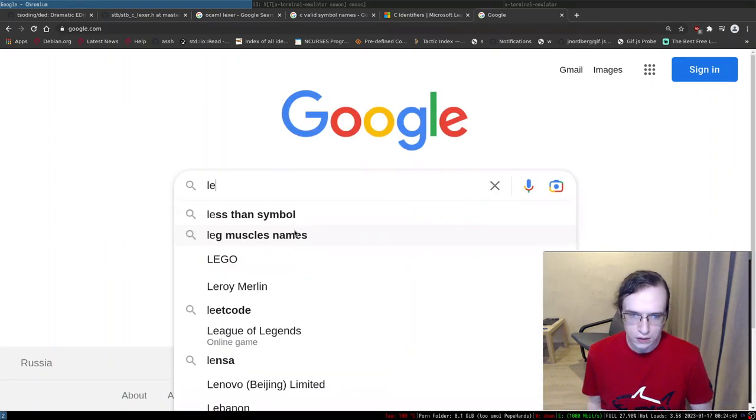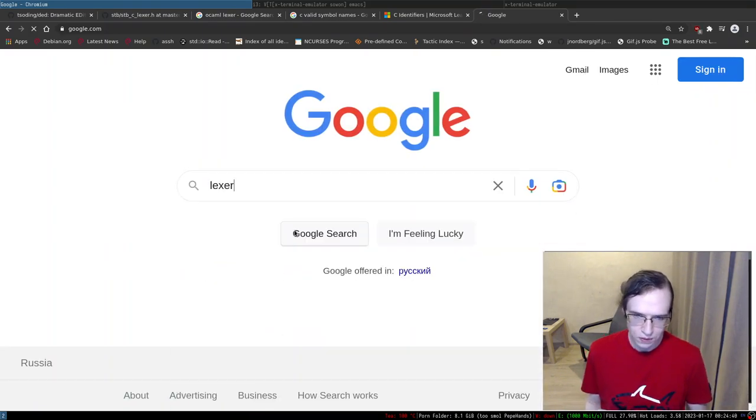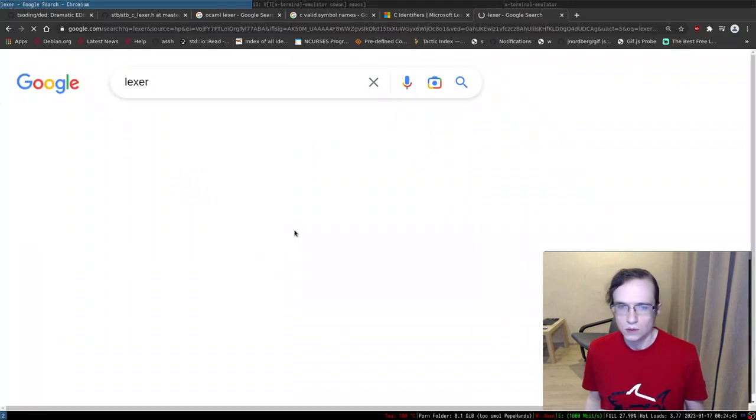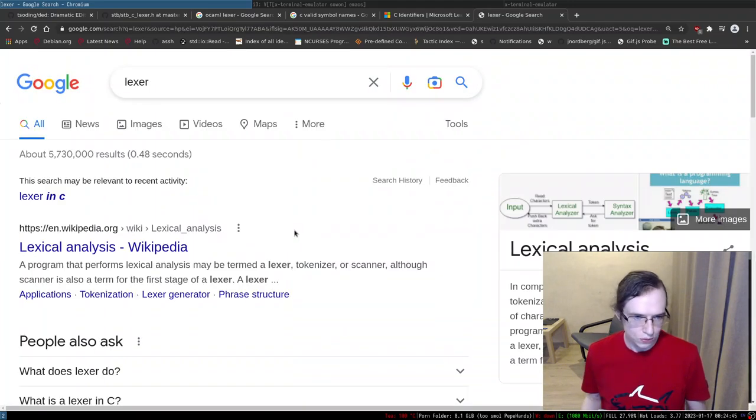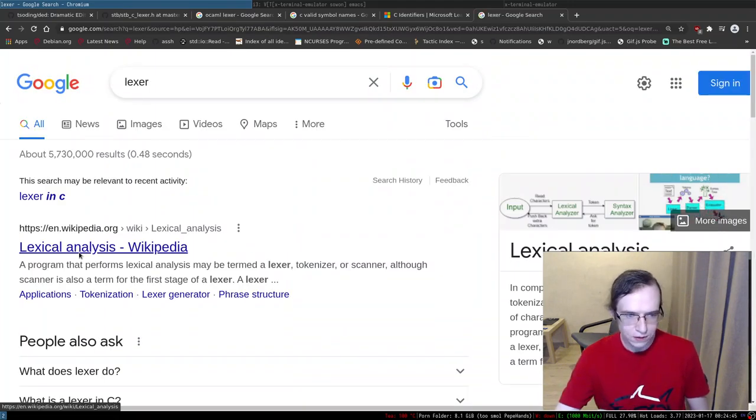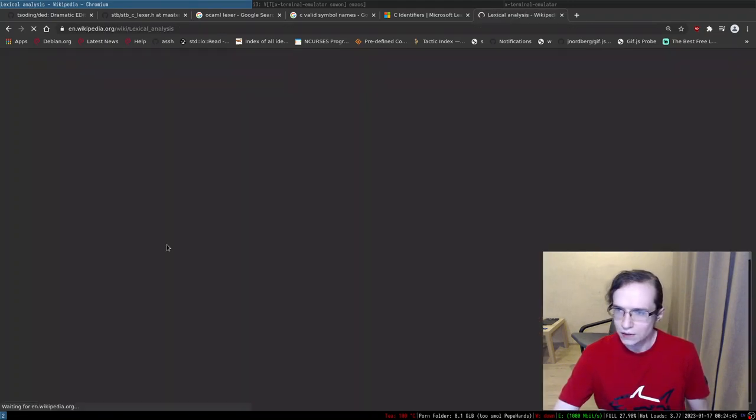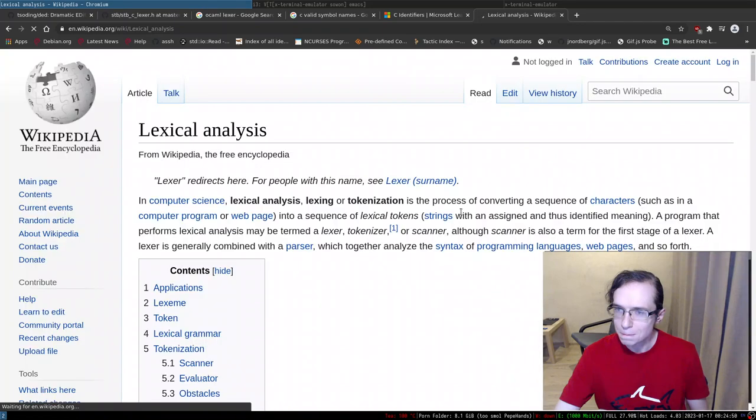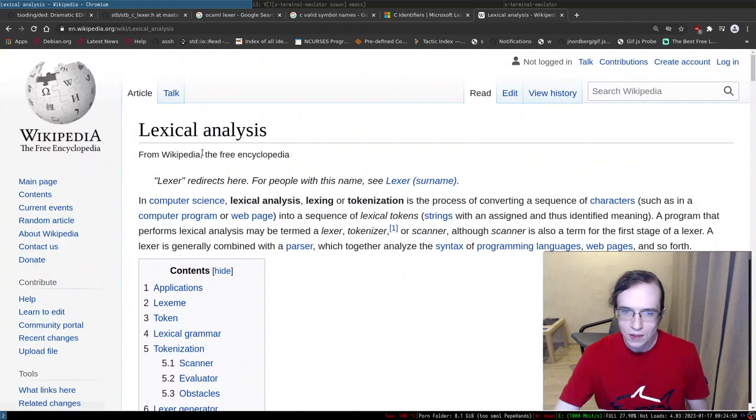Alexa... So, lexical analysis... Analysis.